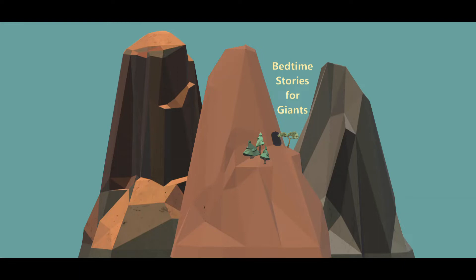This giant bedtime story will help you transition from your busy day of learning and growing to a nice, peaceful night's rest. During this story, I will guide you into a relaxed state where you will feel safe to close your eyes and drift off.